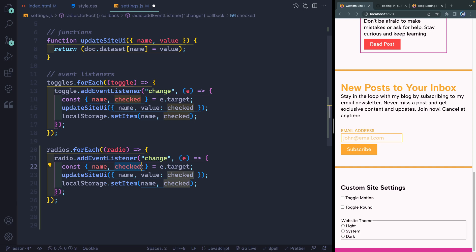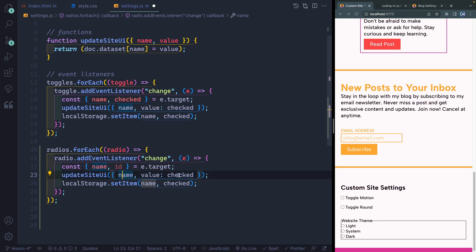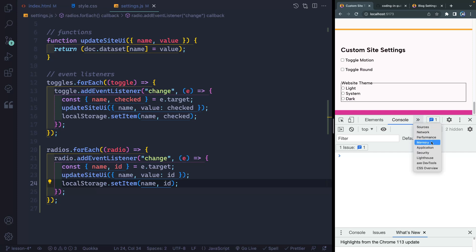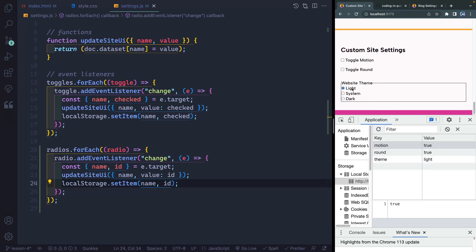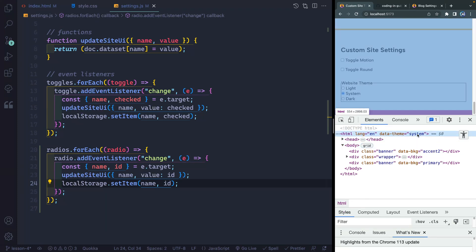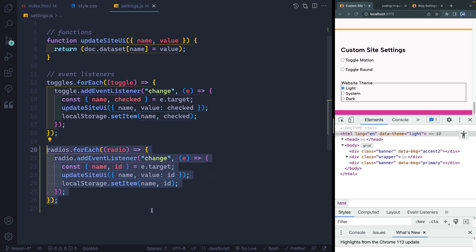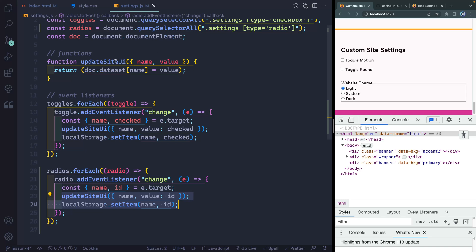We no longer have a checked status. What we do have is an ID on each of them. So I'm going to grab the ID from each of them and update the name with the value of the ID. So it would be like name is theme, value is light or dark or system. Now if I open up application storage and toggle light, you'll see the theme is light. I can also see in the elements tab that I now have data-theme equals system, dark, or light.